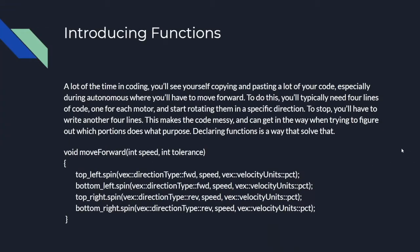You already know what a function is from the previous video, but now we will be making our own. A lot of the time in coding, you'll see yourself copying and pasting a lot of your code, especially during Autonomous where you'll have to move the chassis forward. To do this, you'll typically need four lines of code, one for each motor, to spin the motor. To stop, you'll have to write another four lines.